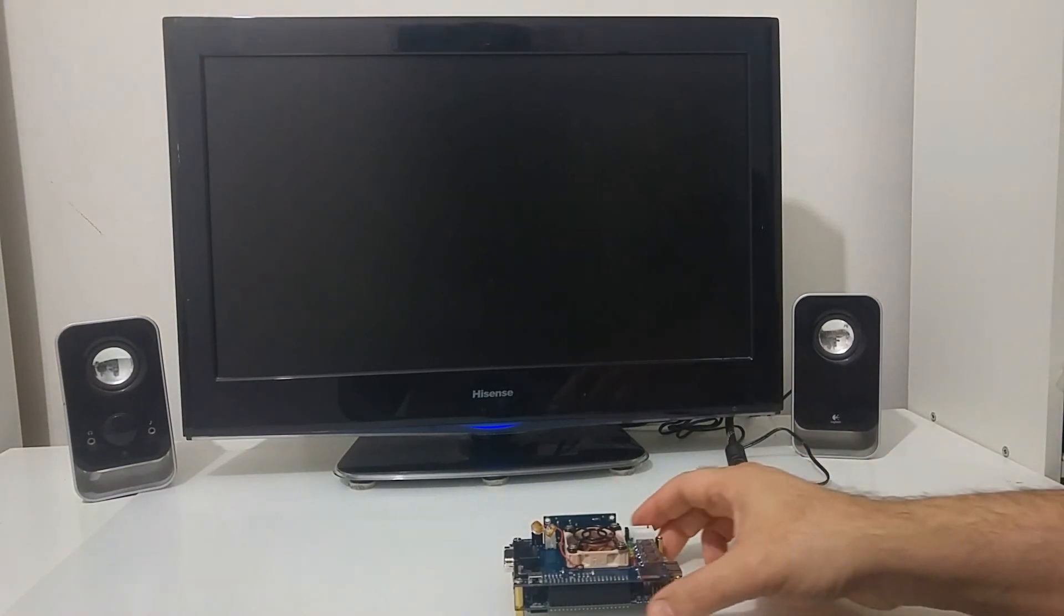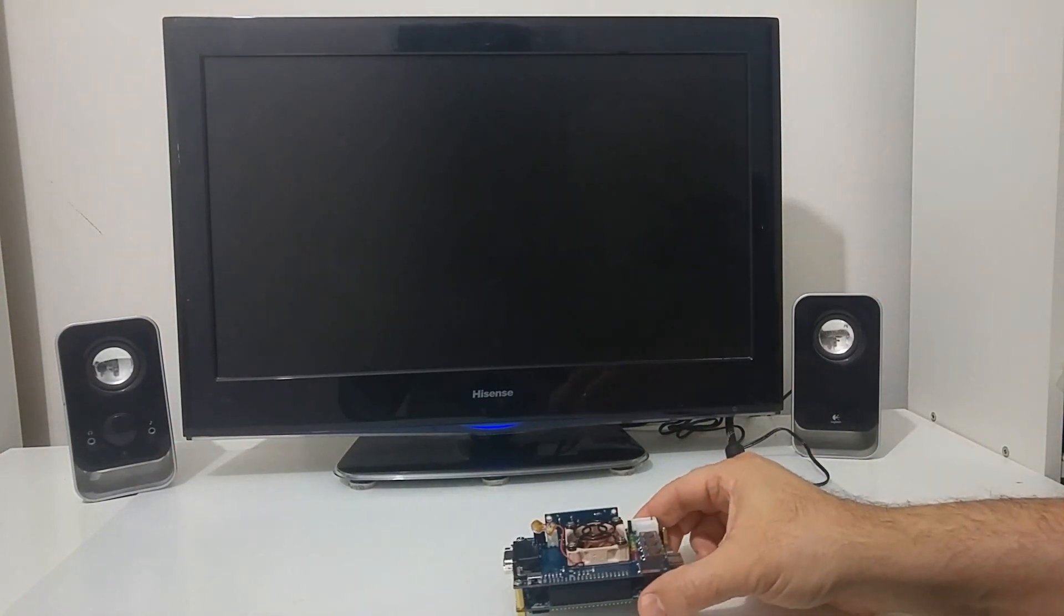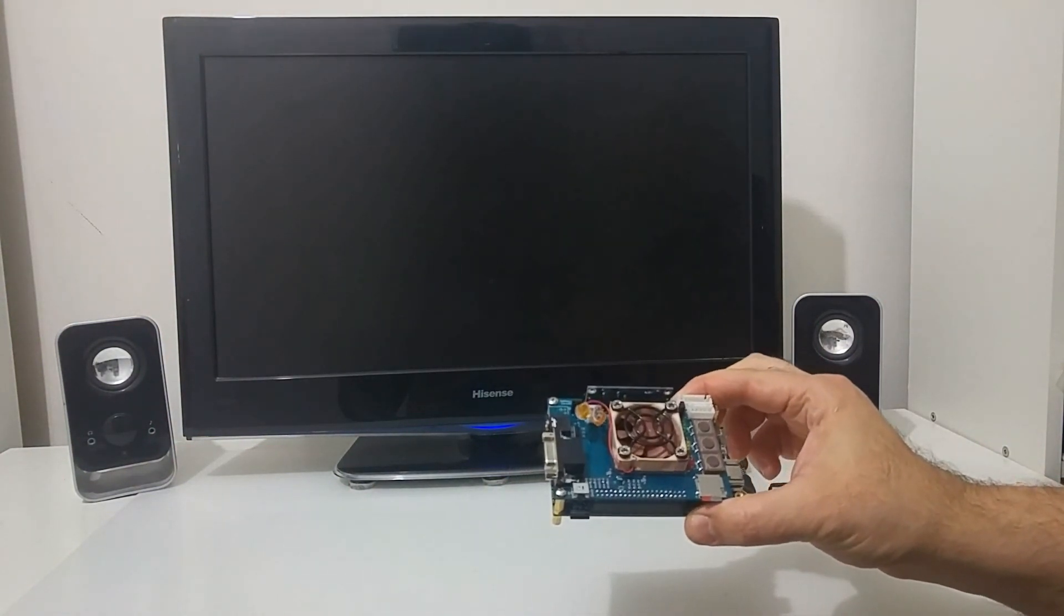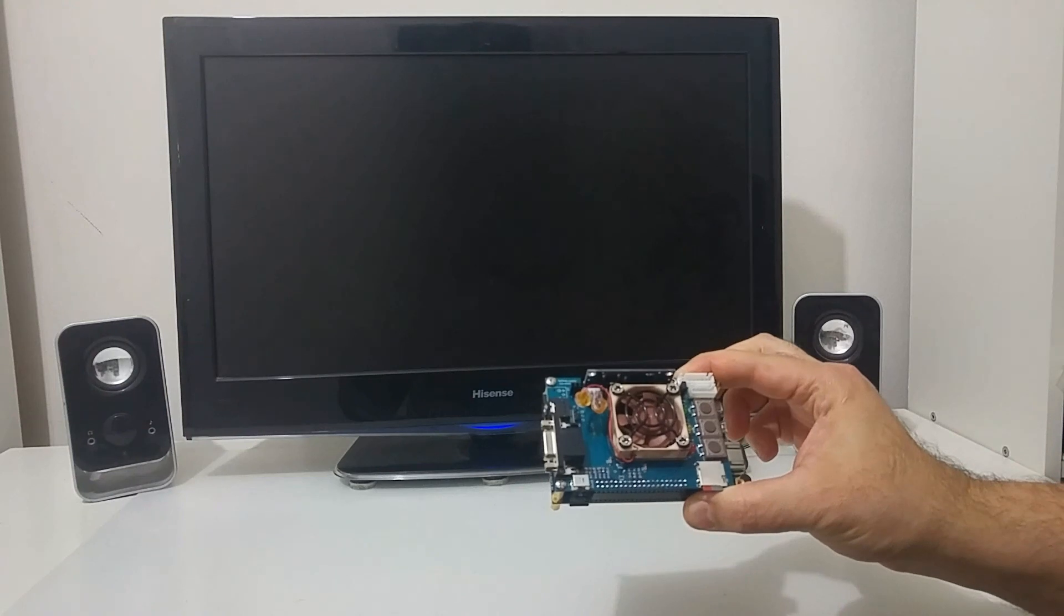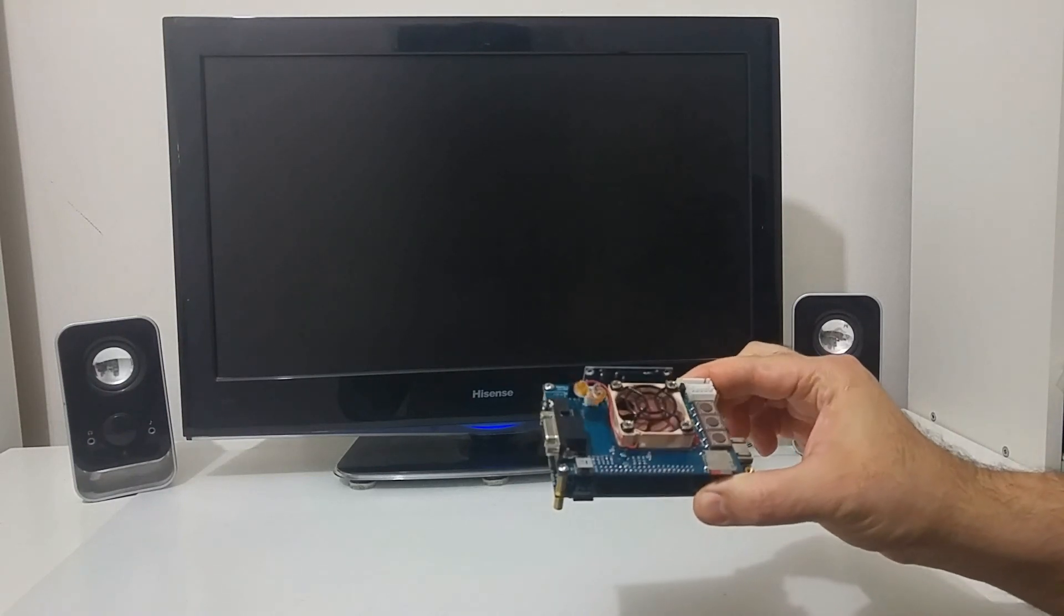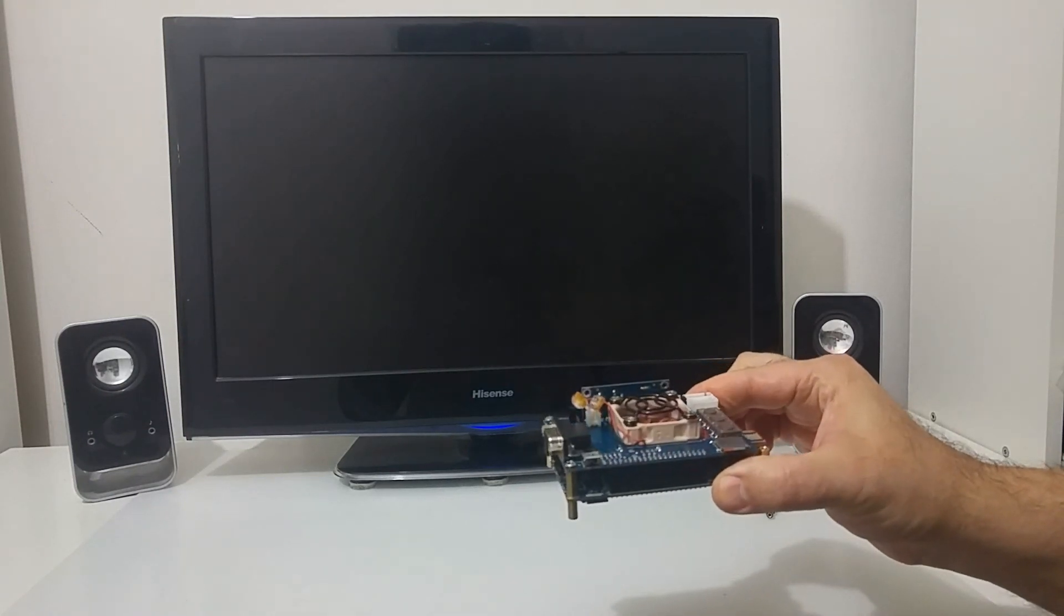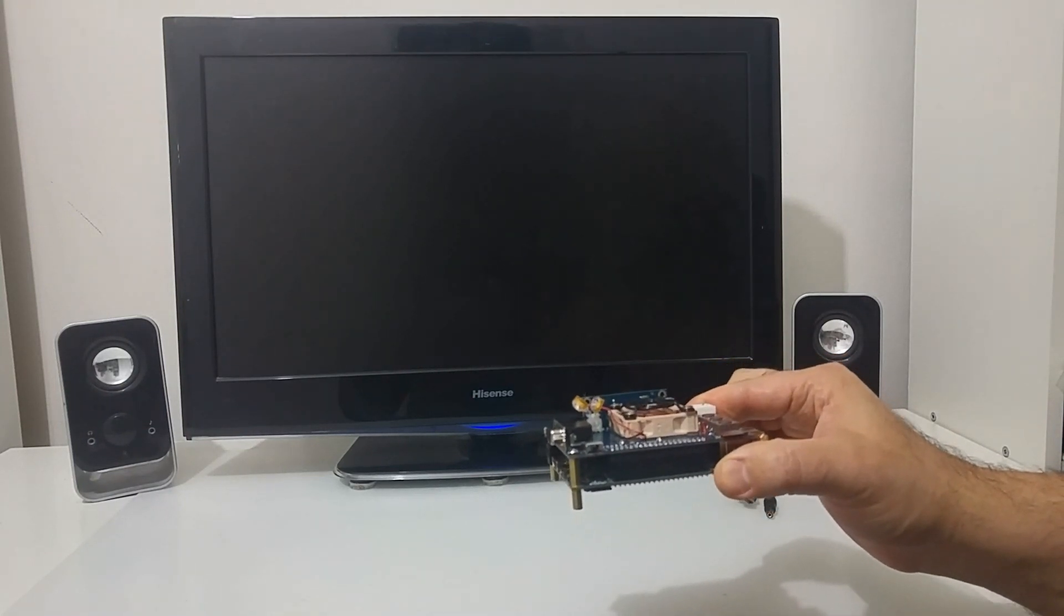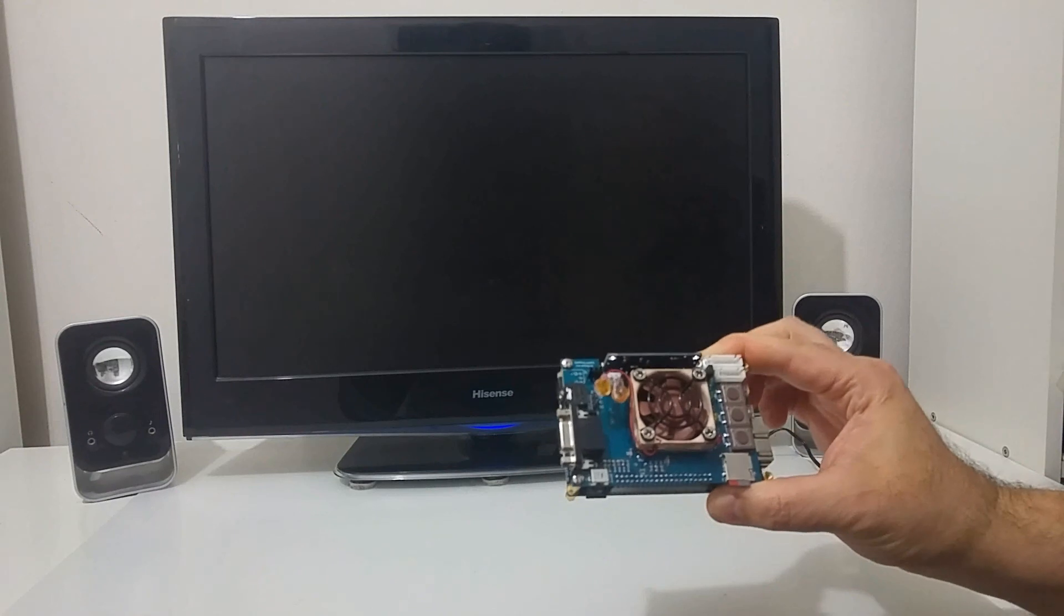Hi Atari friends, in this video I would like to demonstrate for you the MiSTer FPGA Retro computer emulator.